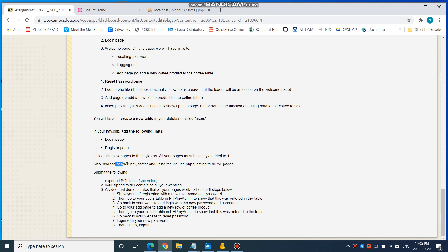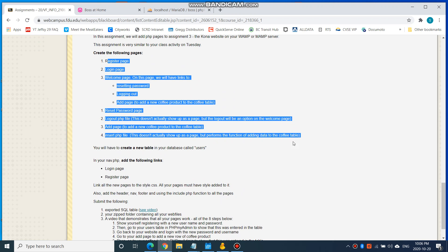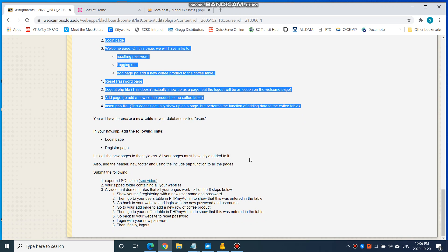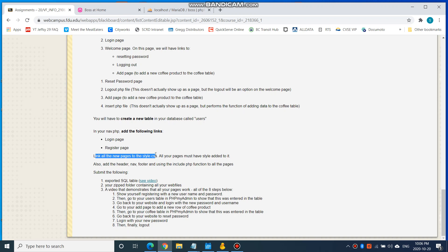I'd like you to add the header, nav, and footer using the include PHP function to all the pages — you have to add it to all the pages. So add header, footer, and navigation to all these pages. And you have to link all the pages to your style.css — all your pages must have style added to them.